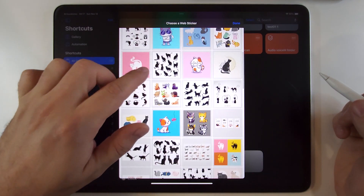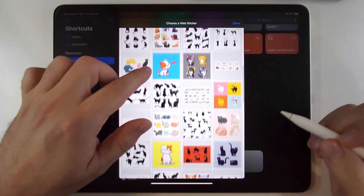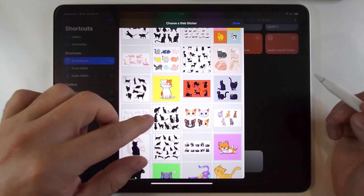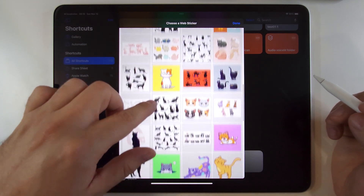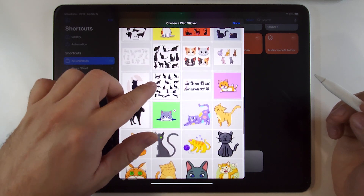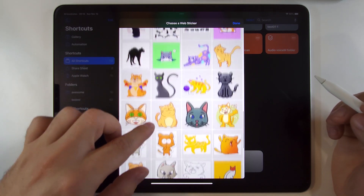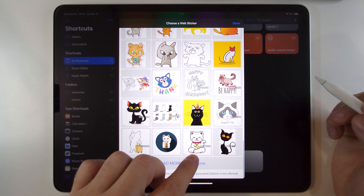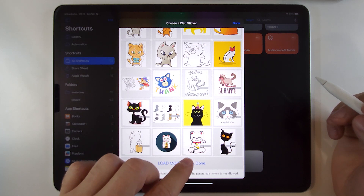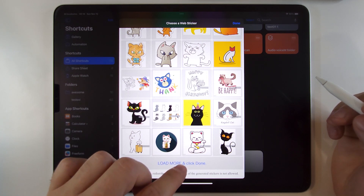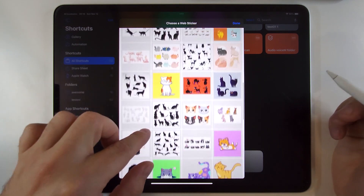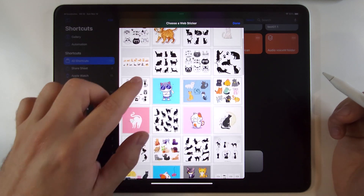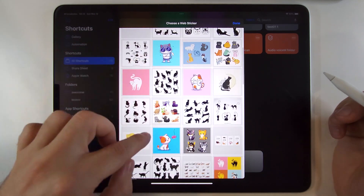I should note that the wizard searches specifically for free stickers, or to be precise, free for personal use. It even tries its best to search for images without a watermark, but in some cases it misses. The wizard searches from other websites like Google, Pinterest, stock websites, etc.